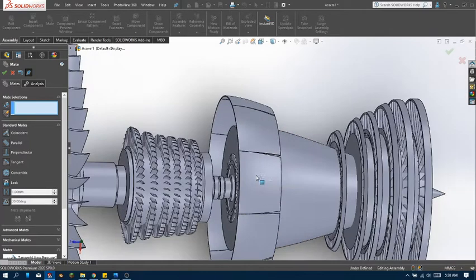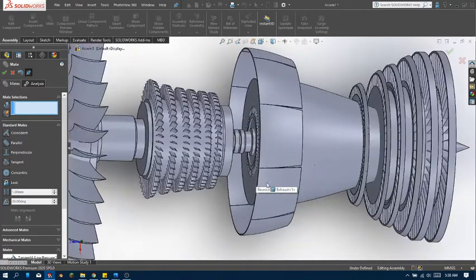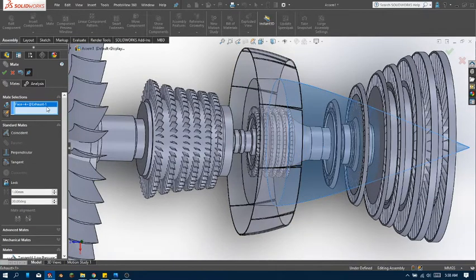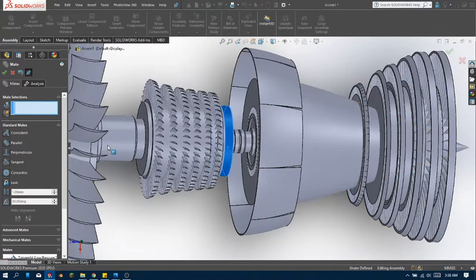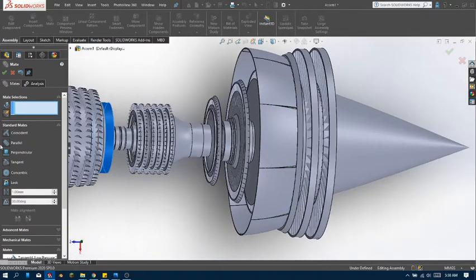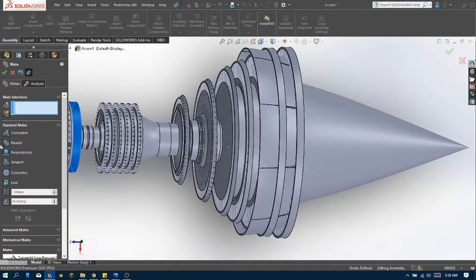Remember how I told you guys — always pick the first one that doesn't move. Yeah, this one's grounded so you can't move this part; you can only move this part.